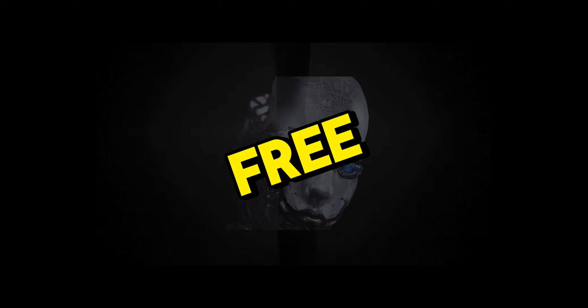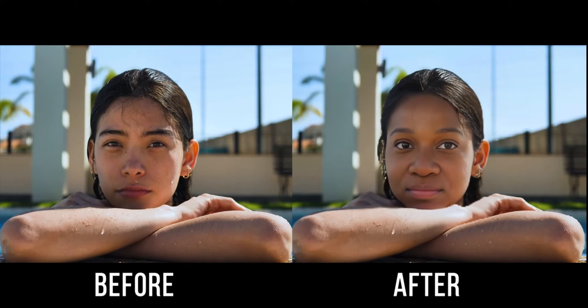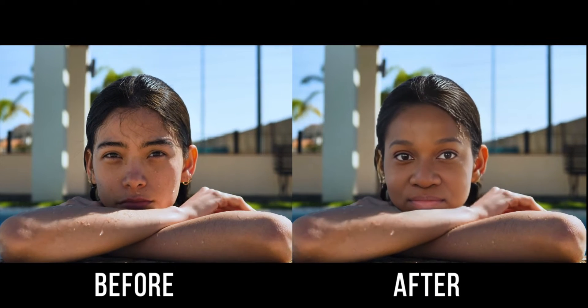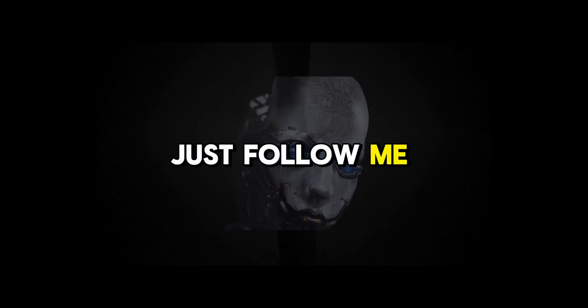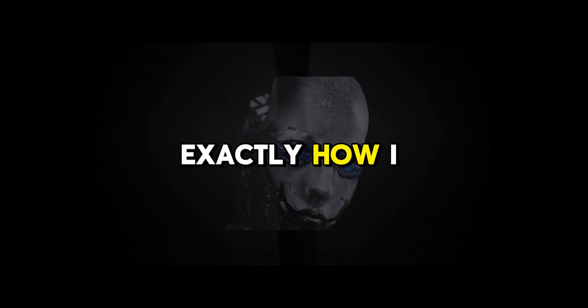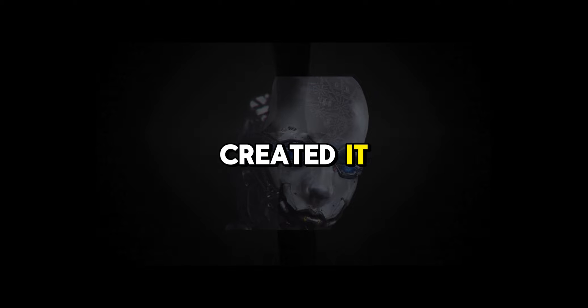And the best part is that it's completely free. So if you want to achieve something like this, just follow me on this journey to learn exactly how I created it.